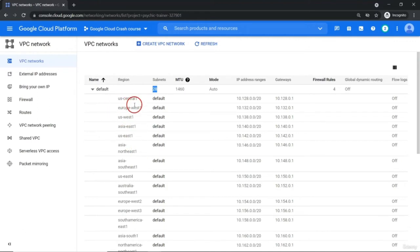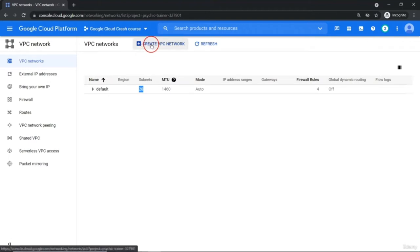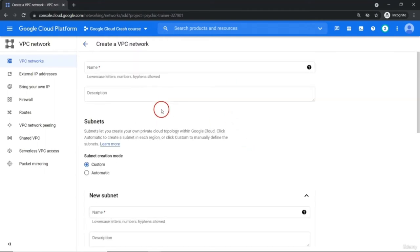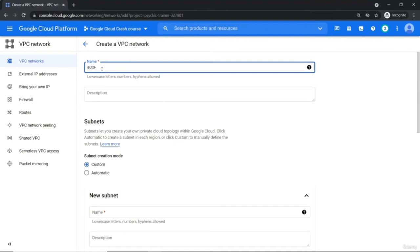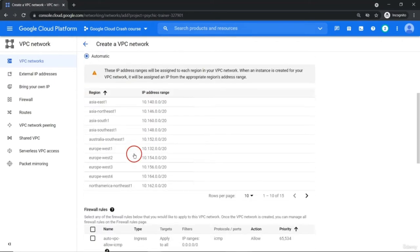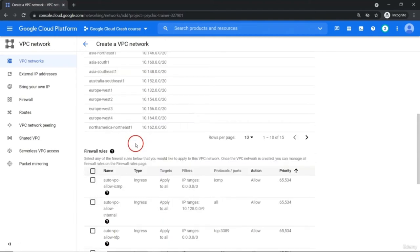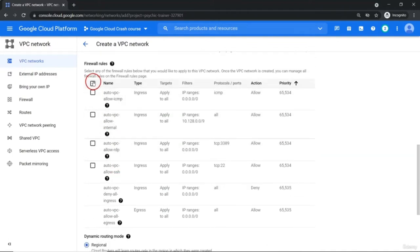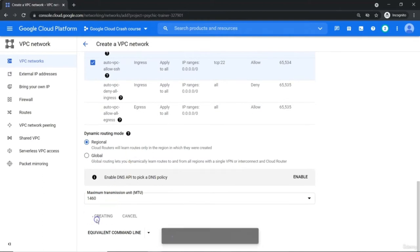Corresponding to each individual region, they have created one subnet inside which we can create our resources. Now I'm going to show you how to create a VPC network of your own. There is one auto VPC mode and one custom VPC mode. Let me go ahead with the auto VPC. Why is this auto VPC? Because subnet creation will be completely automated. Just like the default VPC, we are going to create another VPC manually, and all the subnets will be created automatically. Once we create this VPC, it will show all 28 regions.